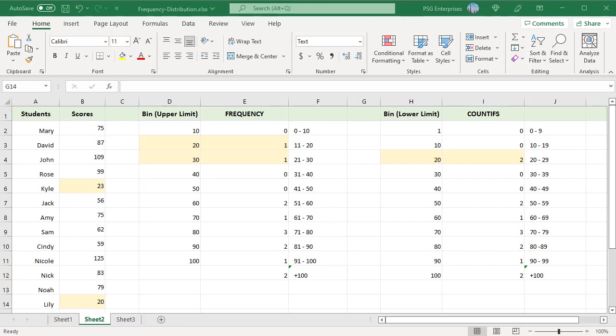To create a frequency distribution where the scores 0 to 9 are in bin 10, 10 to 19 in 10 bin, 20 to 29 in 20 bin, just change the formulas.